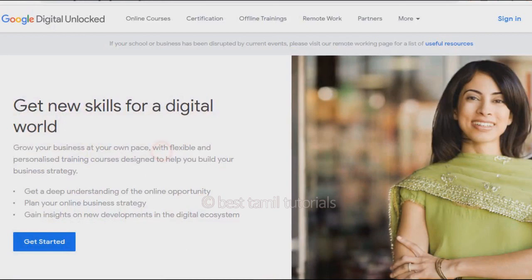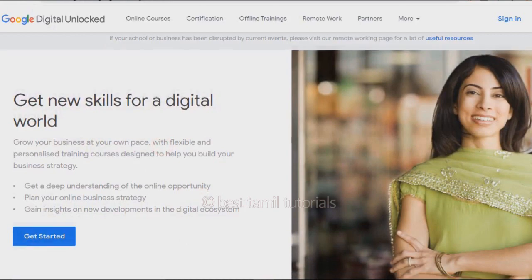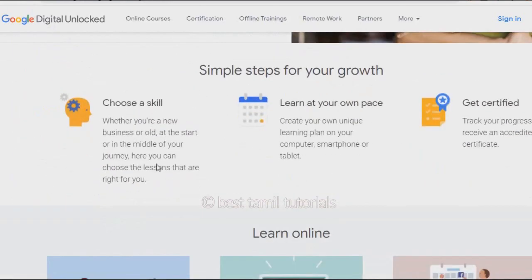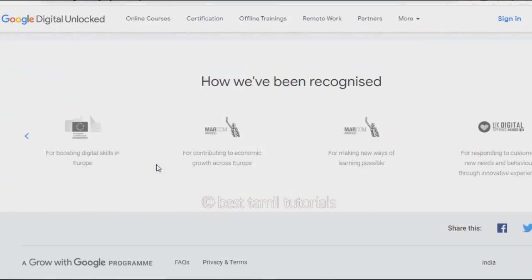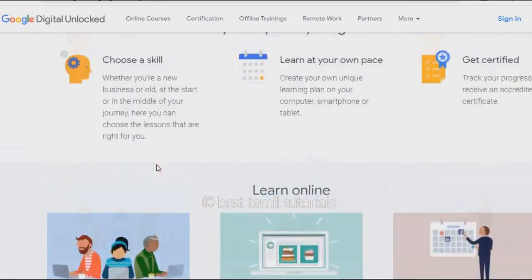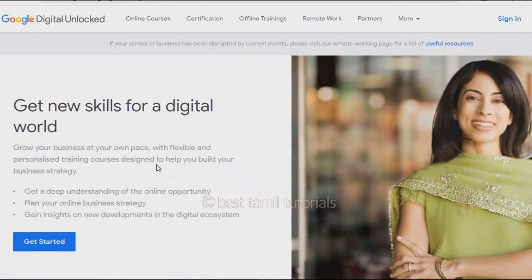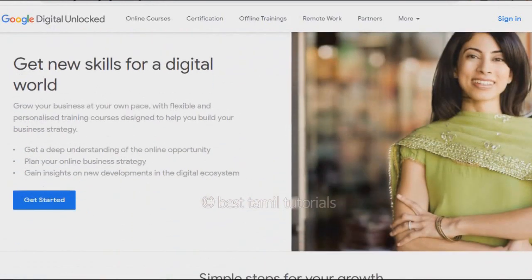This is the official website. You can click on the link to the video. You can click on the interface, and then click on the Get Started button.